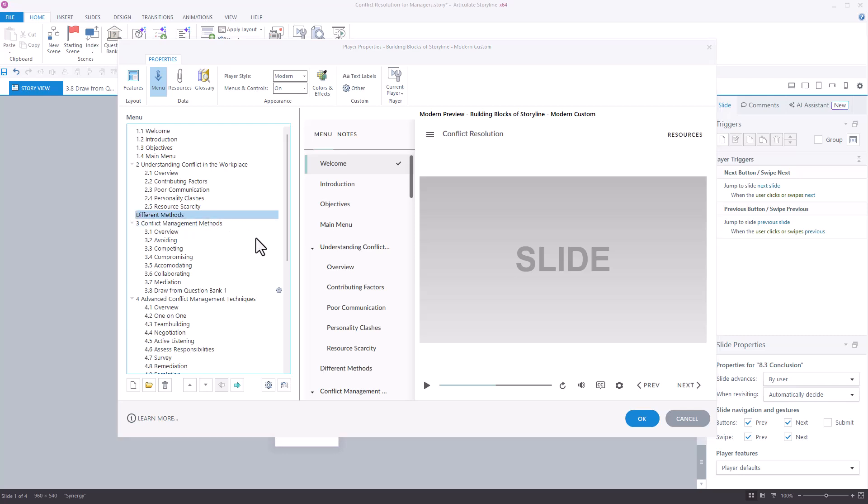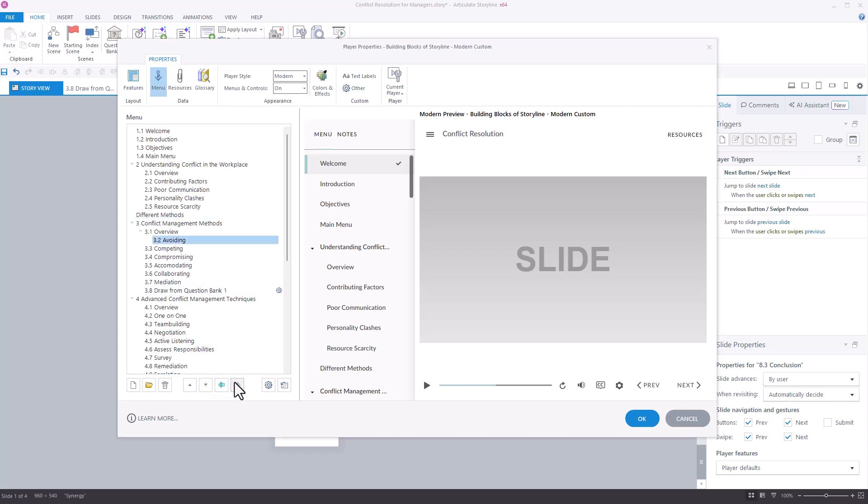Another great way to organize your menu is to use these arrows to demote or promote slides. The demoted slides will be nested under the header slides and this will allow you to group slides by topic and subtopic.